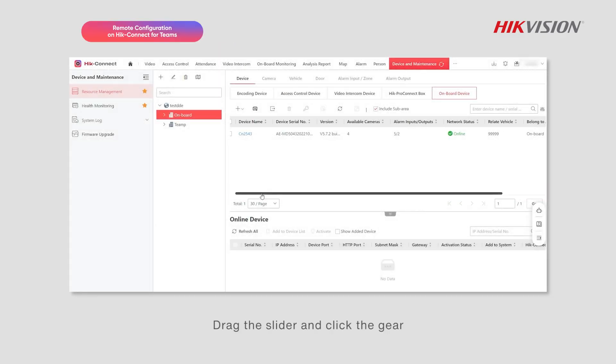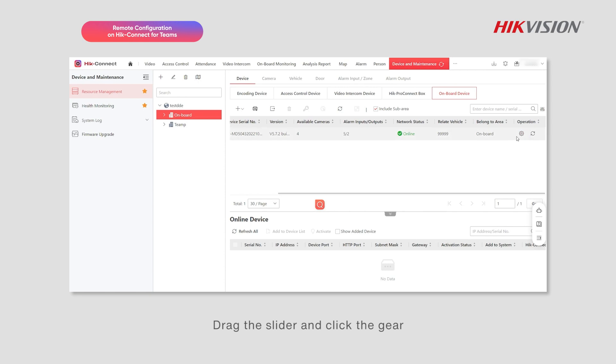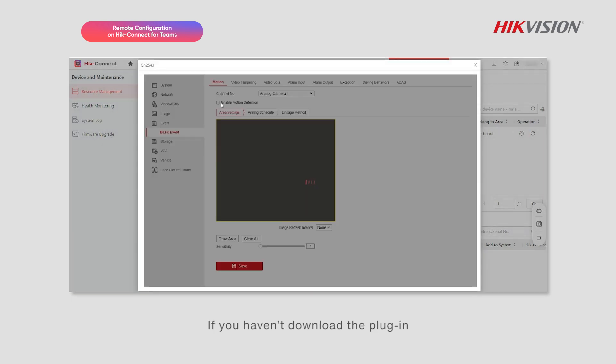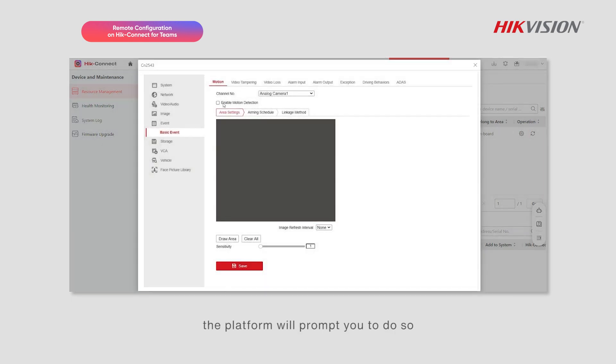Drag the slider and click the gear. If you haven't downloaded the plugin, the platform will prompt you to do so. Click to download the interface and it can be opened.